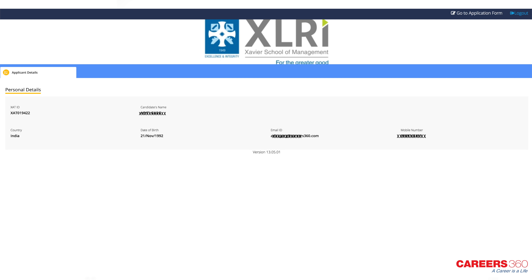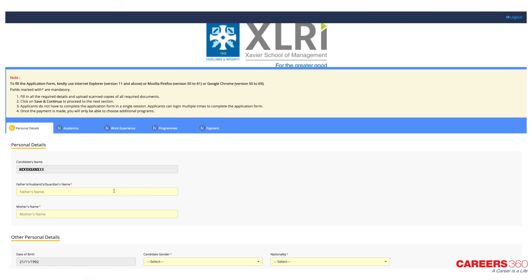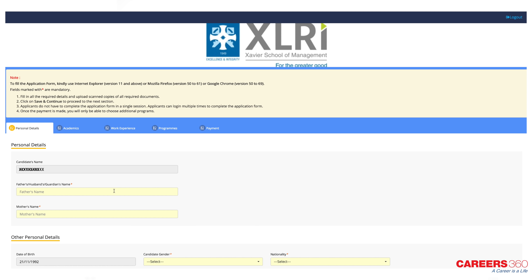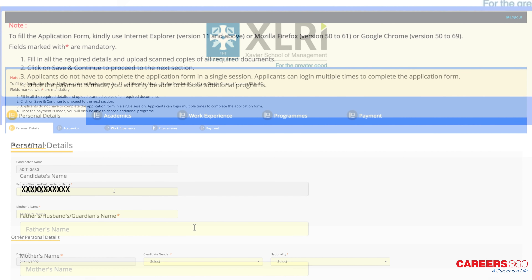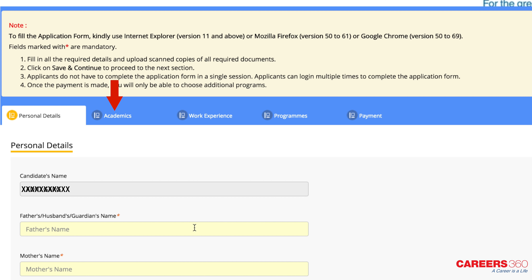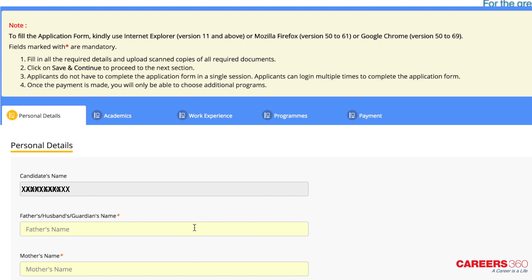Once you get the credentials, log in on the website again. You have to click on 'Go to Application Form' at the top of the right screen. The application form that opens on the screen is divided into five sections: personal details, academics, work experience, programs, and payment.